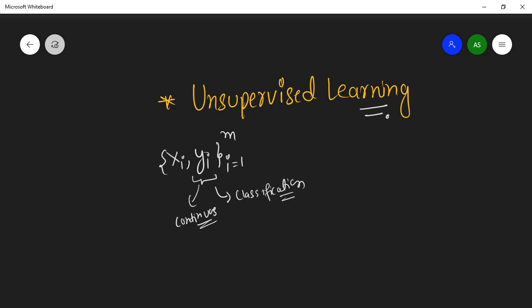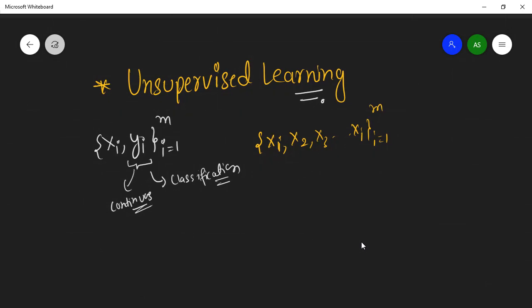In unsupervised learning, there is no supervisor. We have only xi — x1, x2, x3, all the way down to xi where i equals 1 to n. We don't have any kind of supervisor that will tell us what the output will be or help us train our model. We don't know what our output should look like — not continuous, not classification.